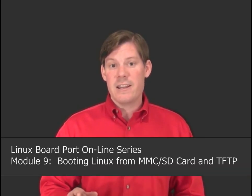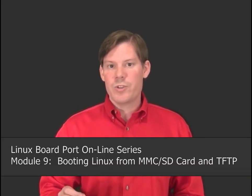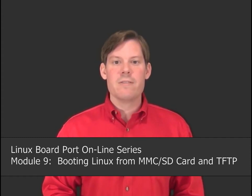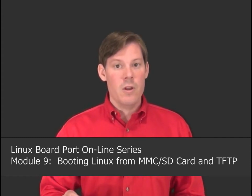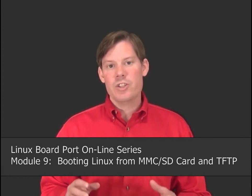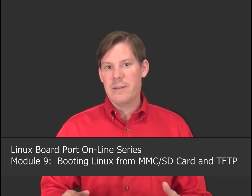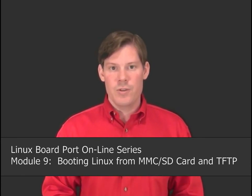Welcome to Module 9 of the Linux Board Porting Online Series. This is the second in a series of three modules which are centered around debugging the Linux kernel from source code using JTAG-based debugging in Code Composer Studio.